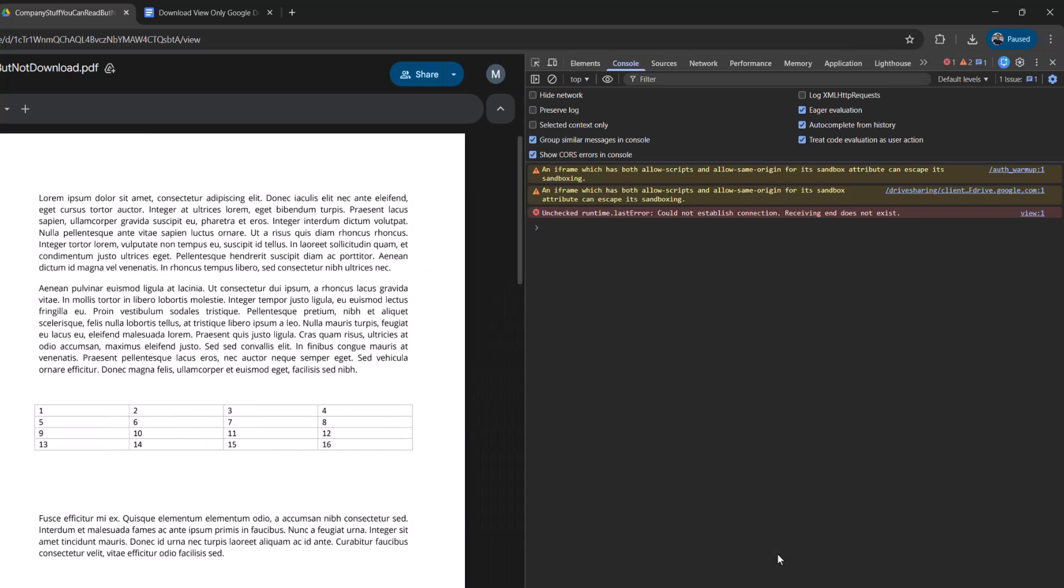Once you've done that, you may need to do an extra step. If you've never done any console commands in your Google Chrome, you're going to want to do the following command. It's going to be allow pasting. Once you've typed this, press the enter key and now you'll be allowed to copy and paste commands into your Chrome console.